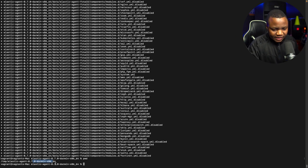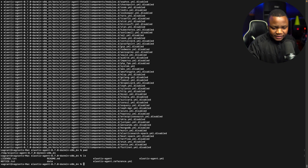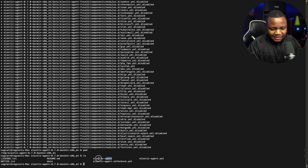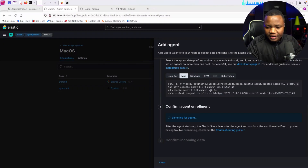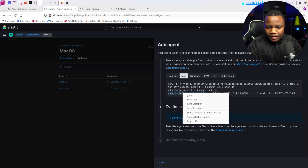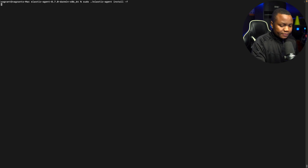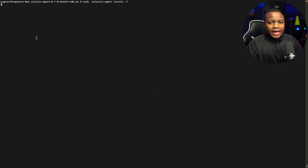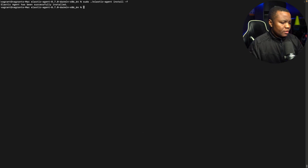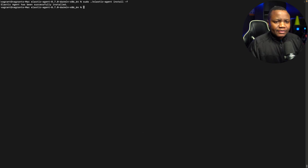As you can see we are in our folder. If you do ls, this is what we just downloaded — the Elastic agent binary. We need to install this agent, and to install it I'll do it in two parts. First: sudo elastic-agent install with -f for force, and let it go.